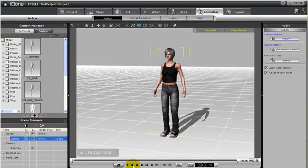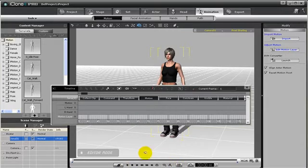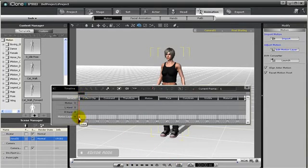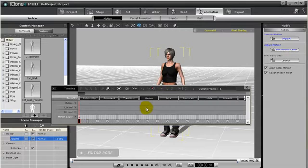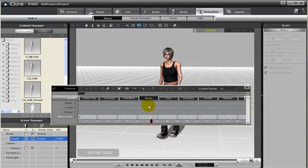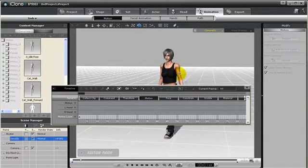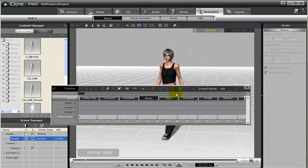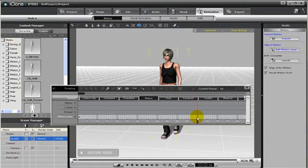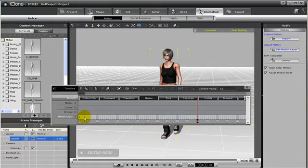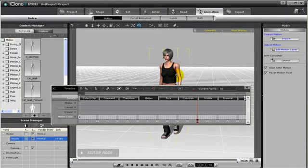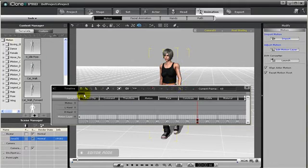So what we're going to do is open up the timeline. Notice here on the motion layer at frame 01 she has this pose, and as we play along she keeps that pose and her arm moves along. At frame 60 we want her to keep that pose, so I'm just going to double click creating a keyframe. It's just going to keep the keyframe of the motion layer that she already has.